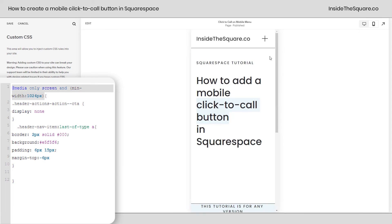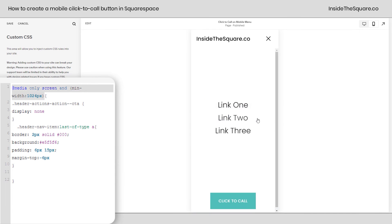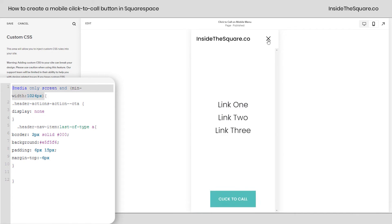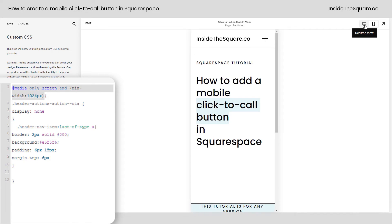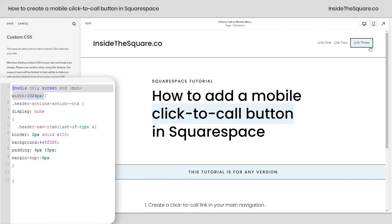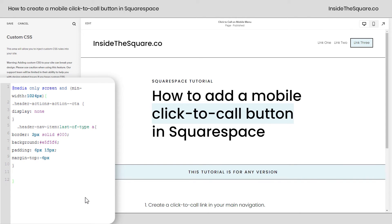Our mobile menu still looks exactly the same — you can see the click-to-call button there. But on desktop, we have our main menu with a brand new button on the edge, and the click-to-call option is no longer visible. Change these values to suit your site's style, and when you're all done, select Save and you'll be good to go.